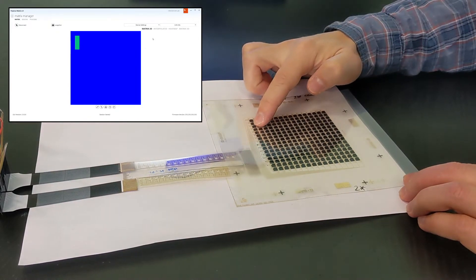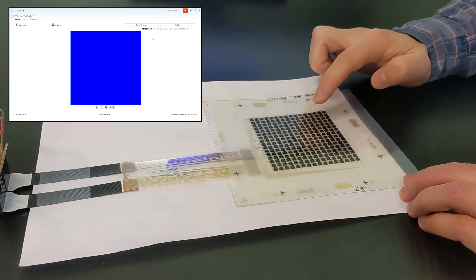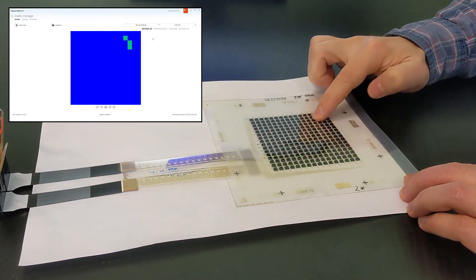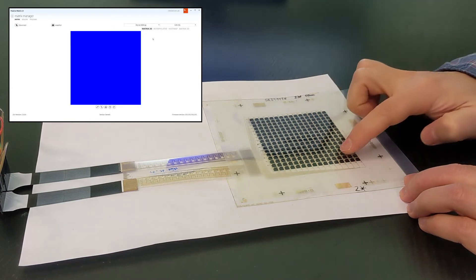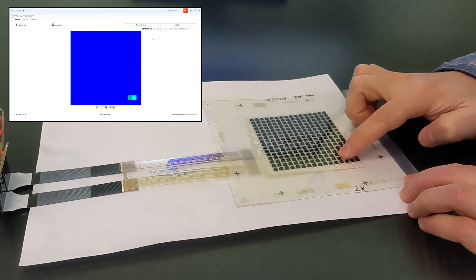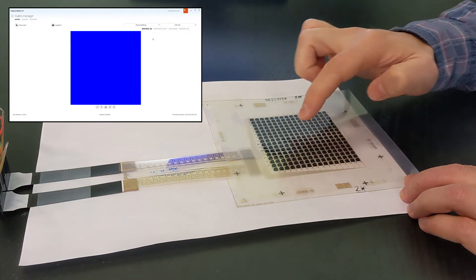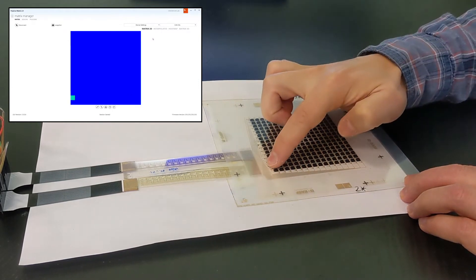With the usage of an active matrix, so-called ghosting effects are actively suppressed, as the pixels are turned on and off individually.